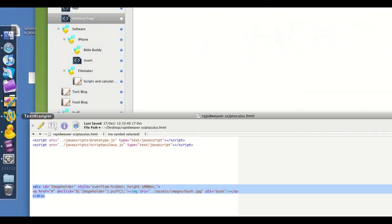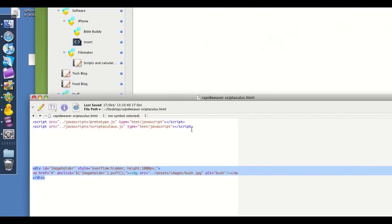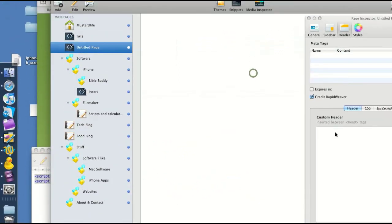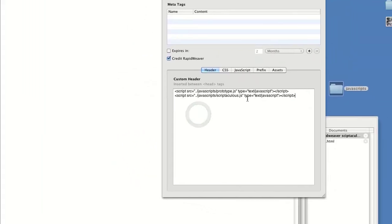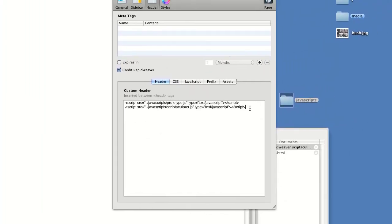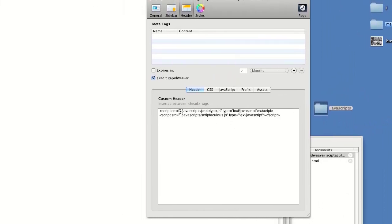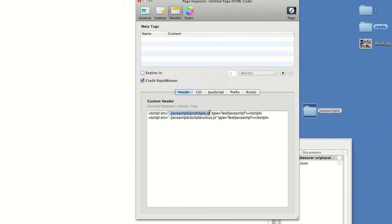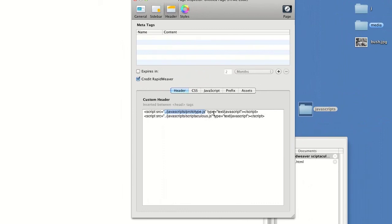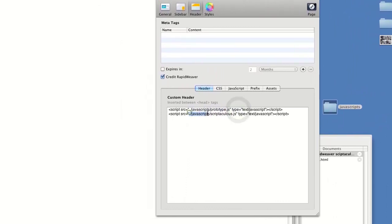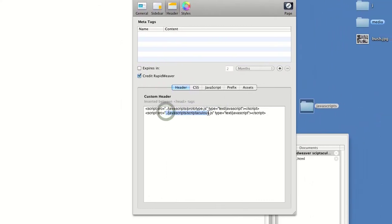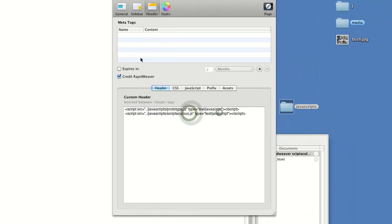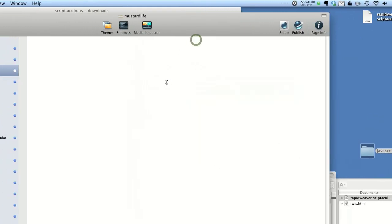I've got the code ready — this is not mine, but it works. This basically says in the root directory, JavaScripts folder, protop.js, we have a file. Same again for scriptaculous.js for JavaScript. Close it off.